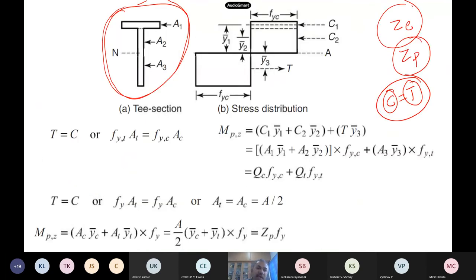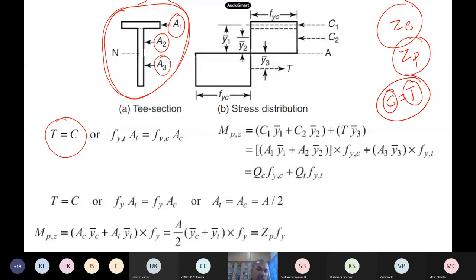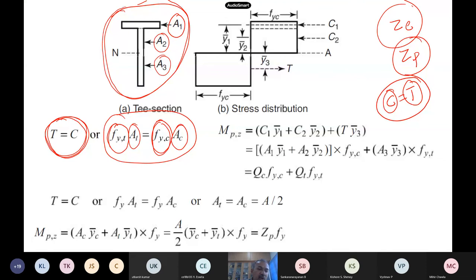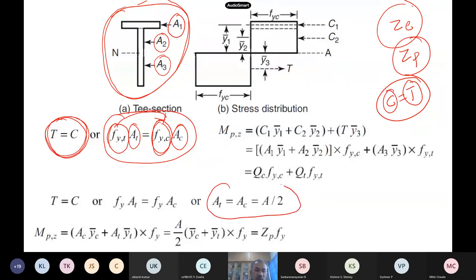For a T-section, you have a flange (area A1) and a web (area A2). The plastic section modulus is the sum of the first moments of the areas above and below the plastic (equal area) axis. Zp is the sum of A1·ȳ1 + A2·ȳ2 for the top, plus the equivalent for the bottom. This gives the plastic moment capacity as Fy times Zp. Shape factors are given in textbook appendices for all common sections.